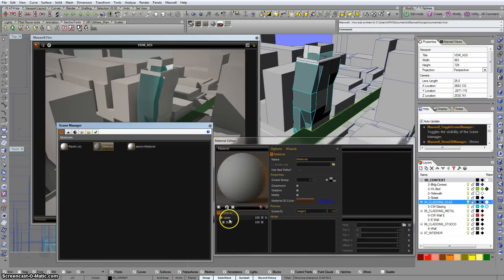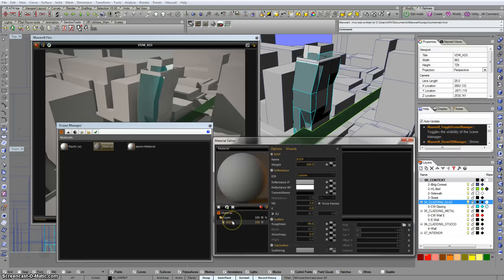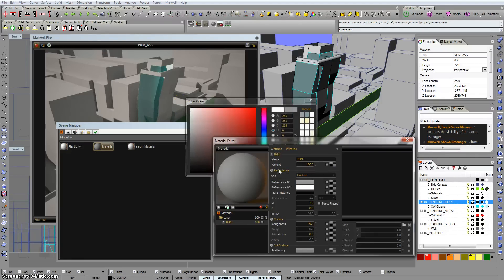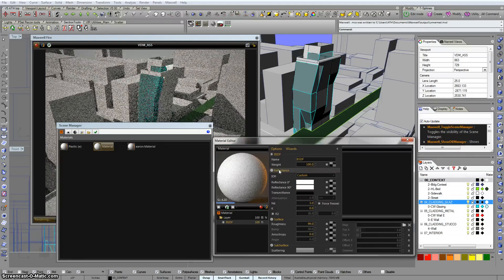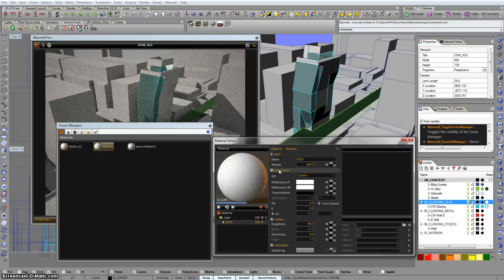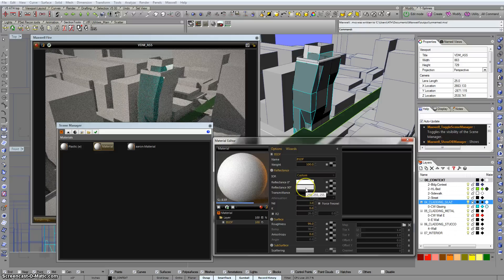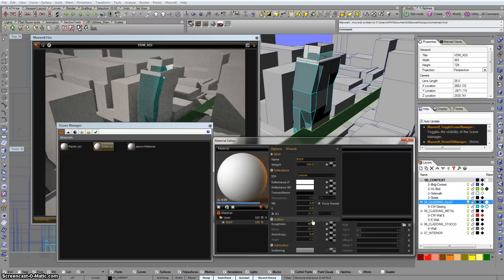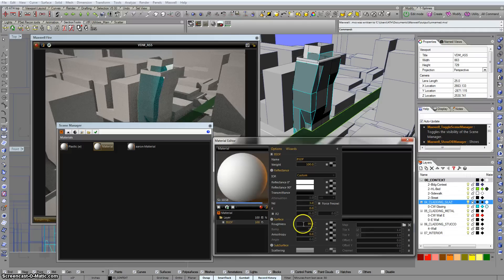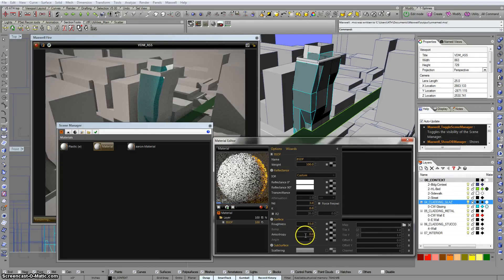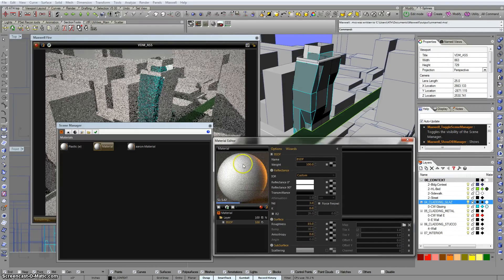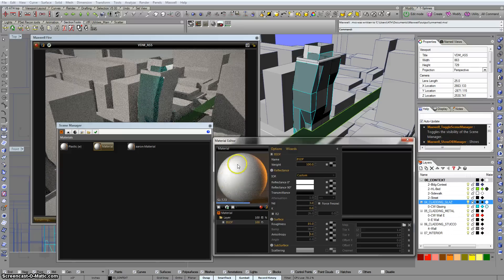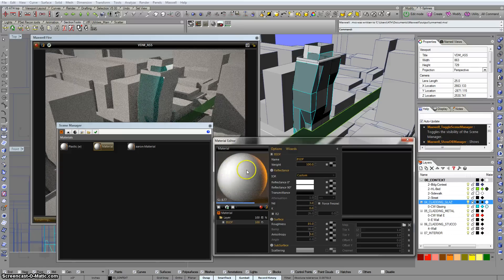To do that, we just go into the BSDF, change the reflectance zero to white. And I'm going to give it just a little bit of gloss, sort of a semi gloss paint. So to do that, I just turned down the roughness and I'll turn that down to 85. And you'll see that that's catching the light a little bit more. We're seeing a highlight there.